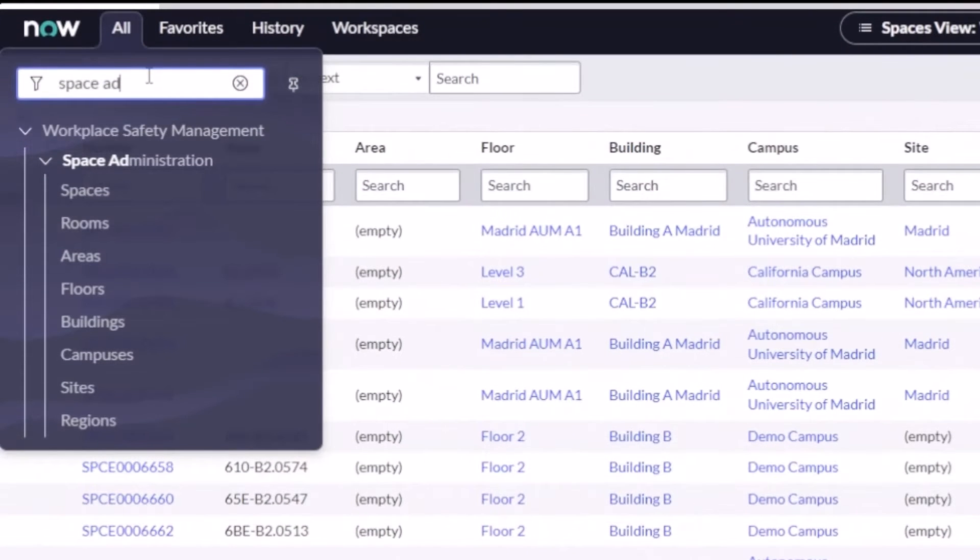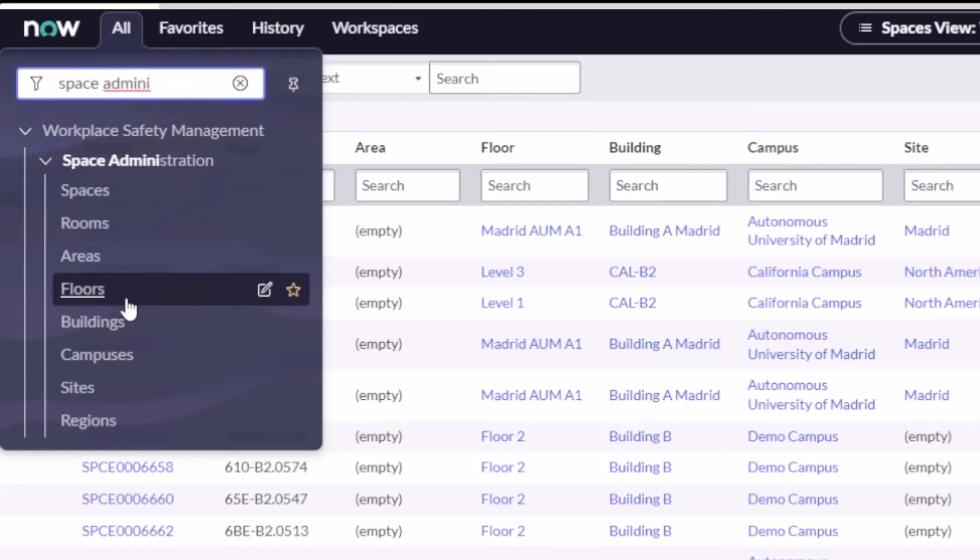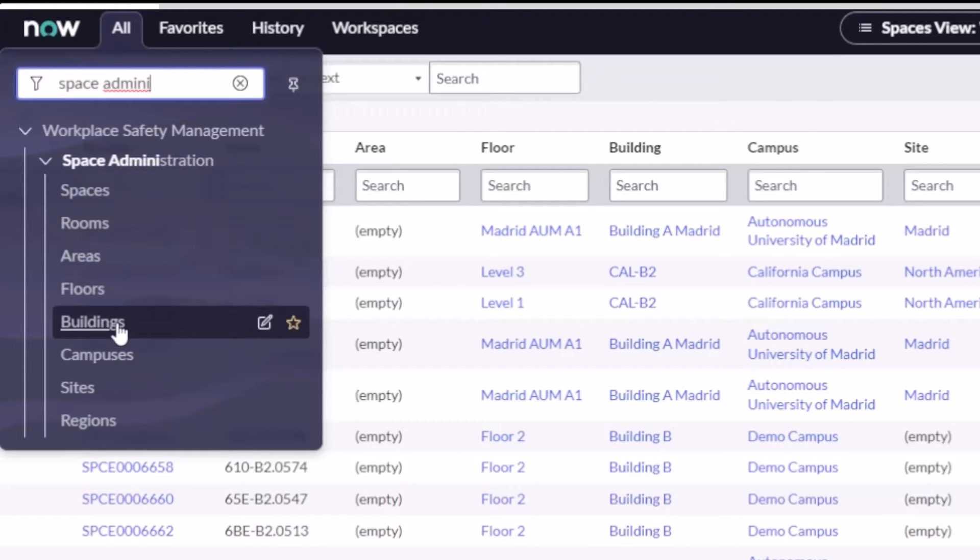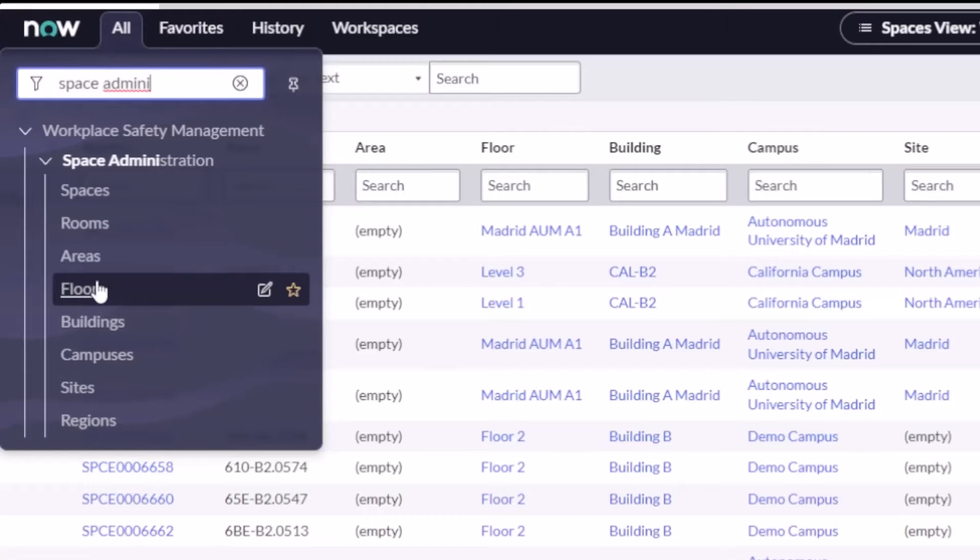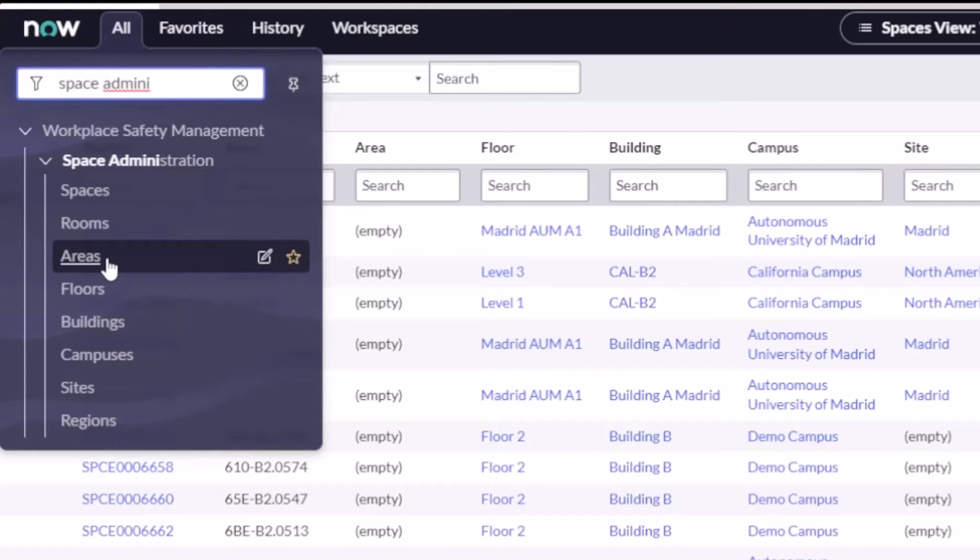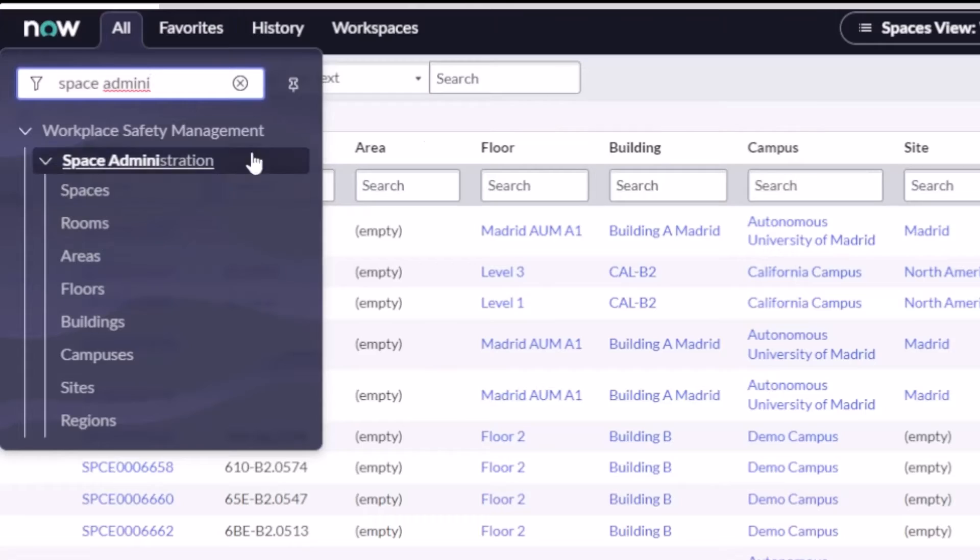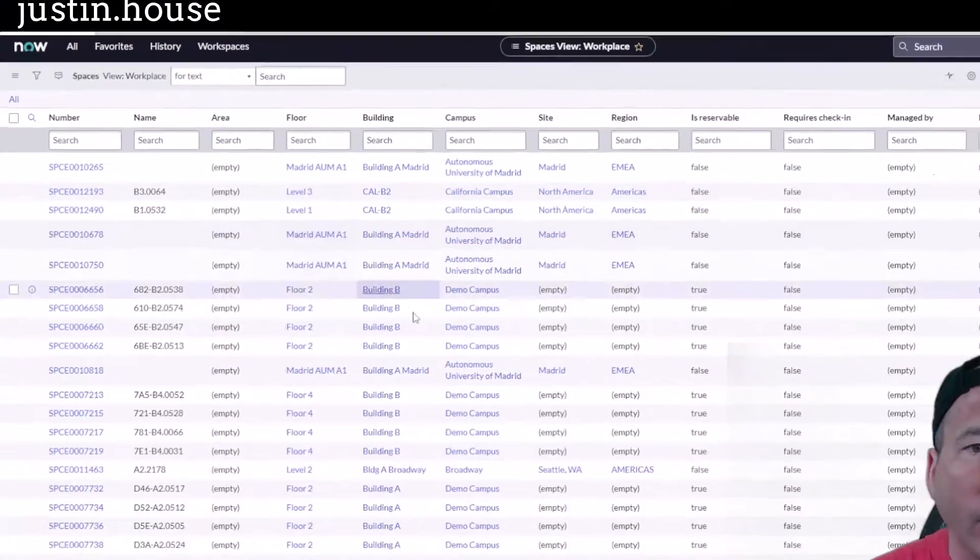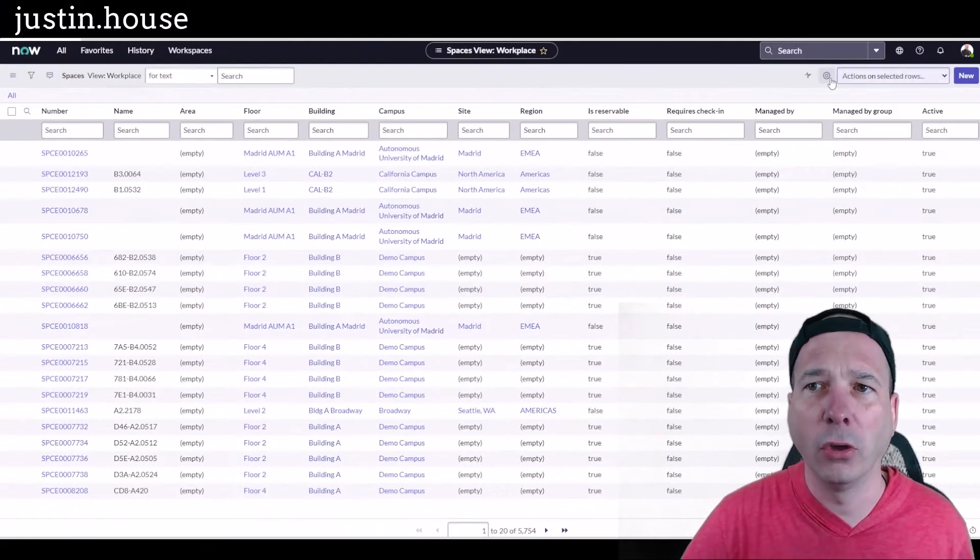The cool thing about this is I get to show you a neat menu item called Space Administration. The workplace service delivery apps come with all different kinds of things, and one of them is spaces. On the other video I was talking about campuses and buildings and floors, and we also can get on the level of areas and rooms and spaces.